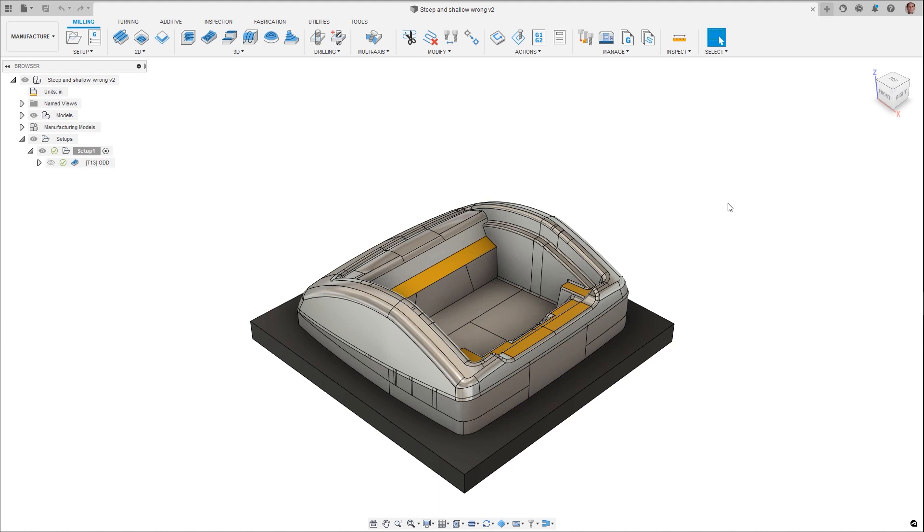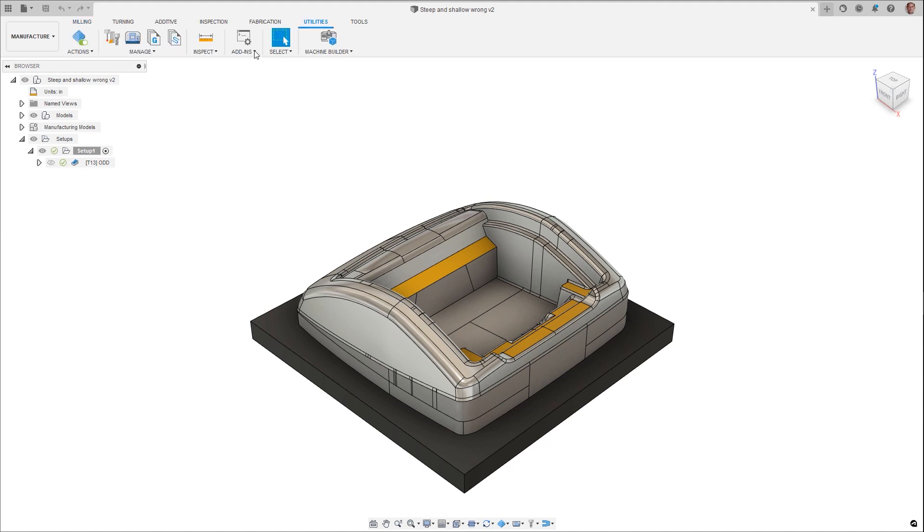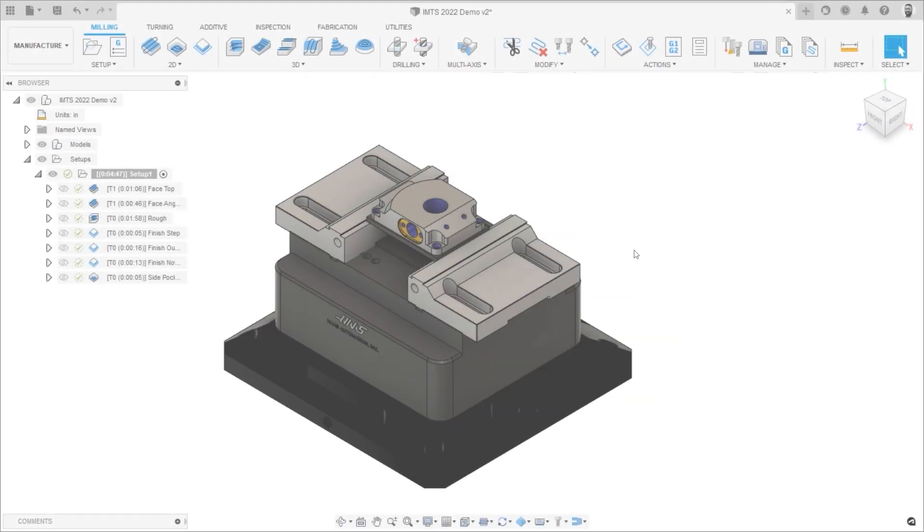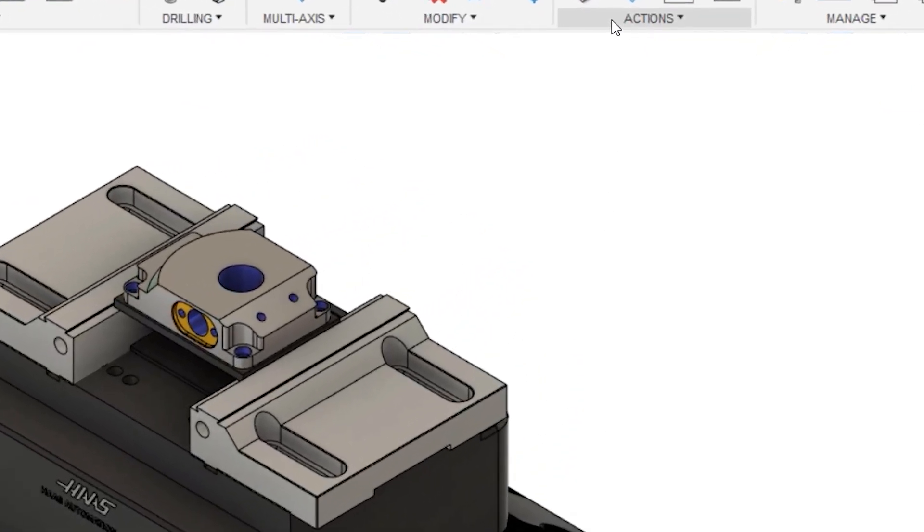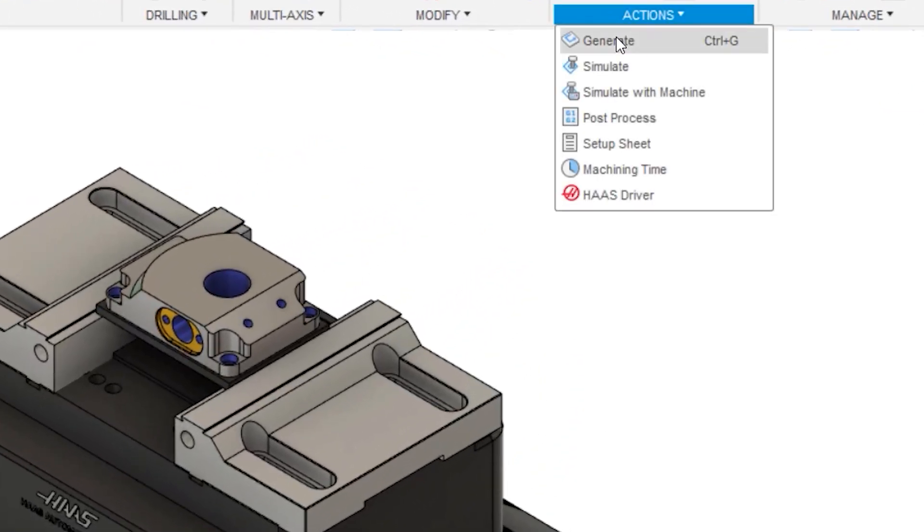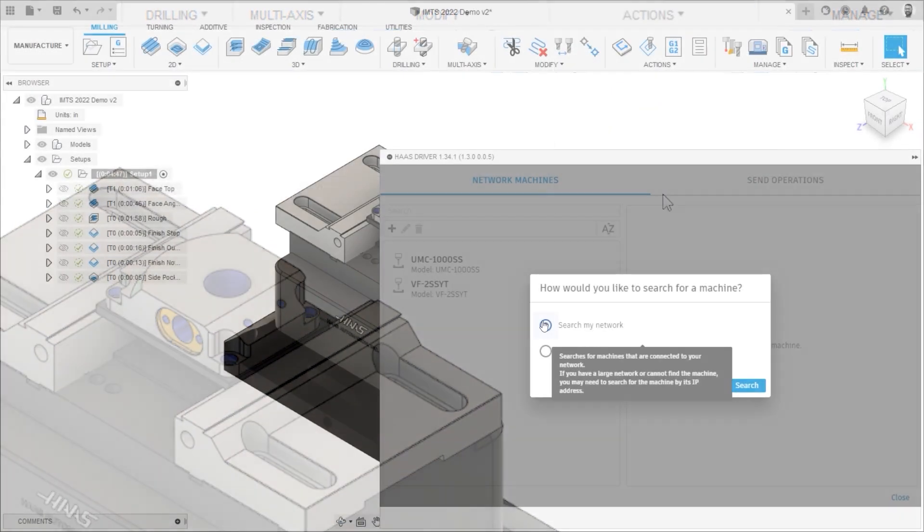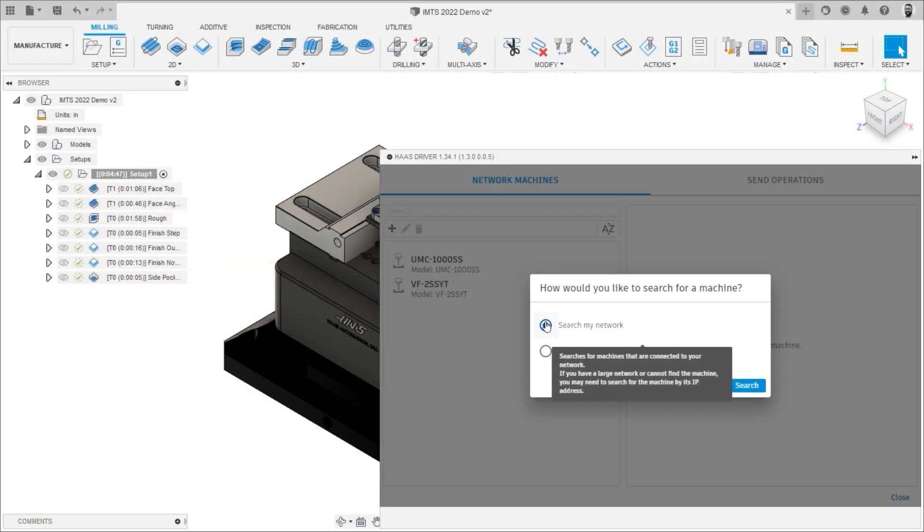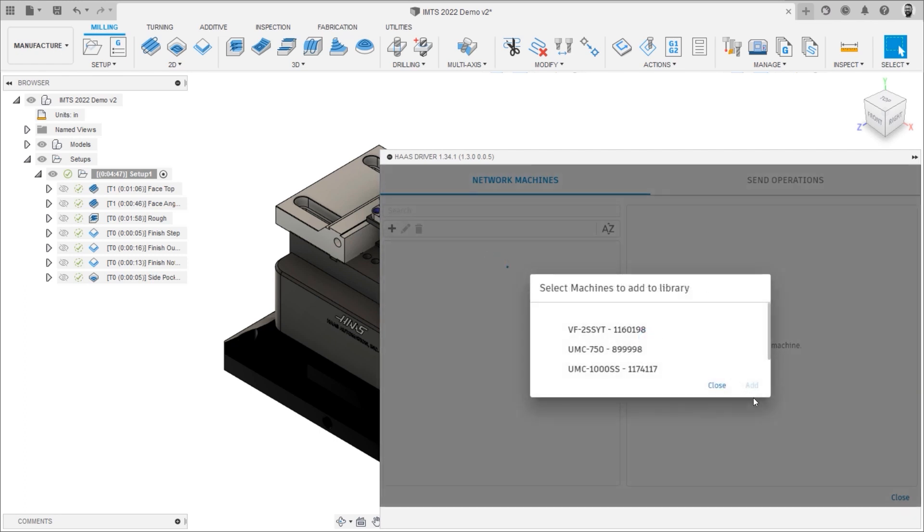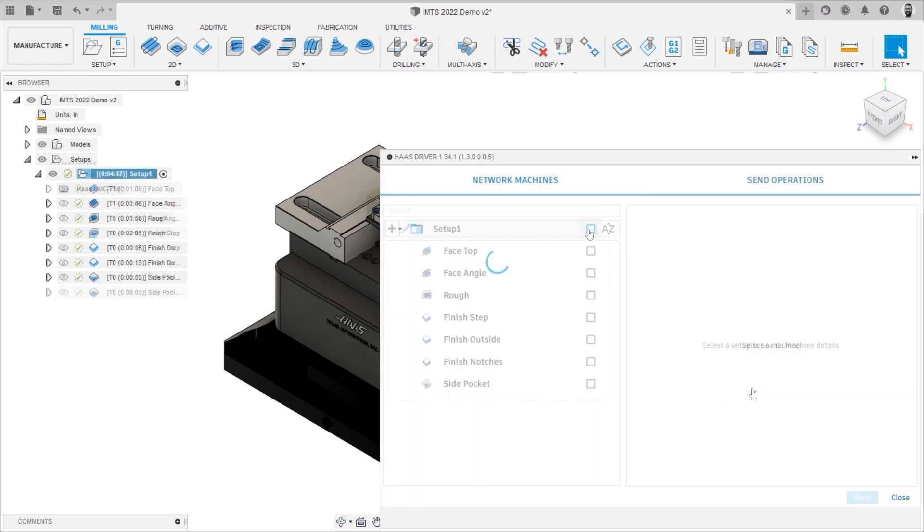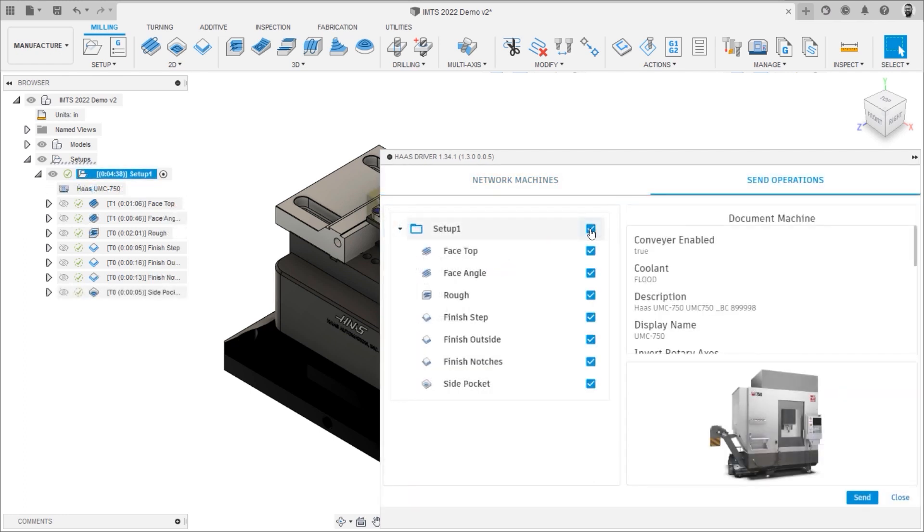Two new add-ins have been added to the App Store to increase productivity when using Haas and Mazak machine tools. The Haas driver add-in automatically finds all Haas milling machines with an NGC controller, and enables users to quickly build a Fusion 360 machine library with the machines to match your shop. This add-in connects directly to the machine and automatically checks the machine configuration and settings, helping to reduce costly mistakes where running the wrong NC code can result in wasted time and material, or even crashes.